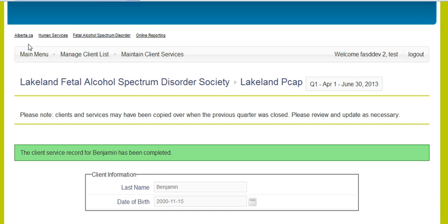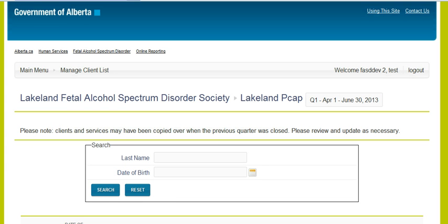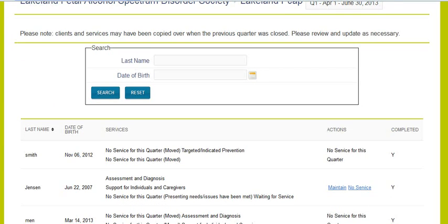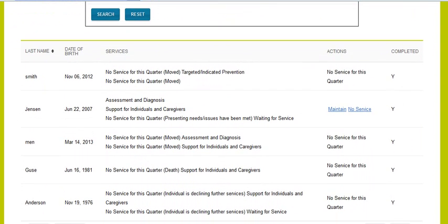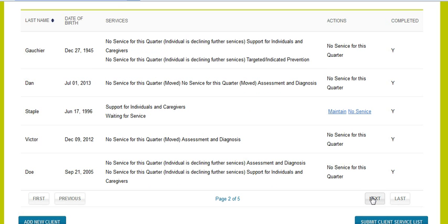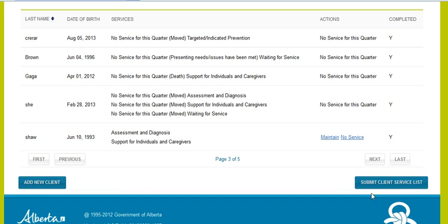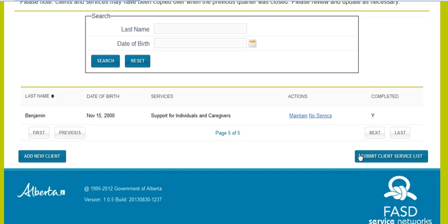If not, you can navigate back to your main menu, which will take you to your Manage Client List. This goes back to the summary of clients you have, or you can search for a client if you want. Now you can see that all of these clients have been completed — you can see by the Ys along the right-hand side. Even if someone has chosen no service for this quarter, that still completes their file. Once they're all completed, you'll see a Y along the end, meaning all files are completed and you'll be allowed to submit your client service list.